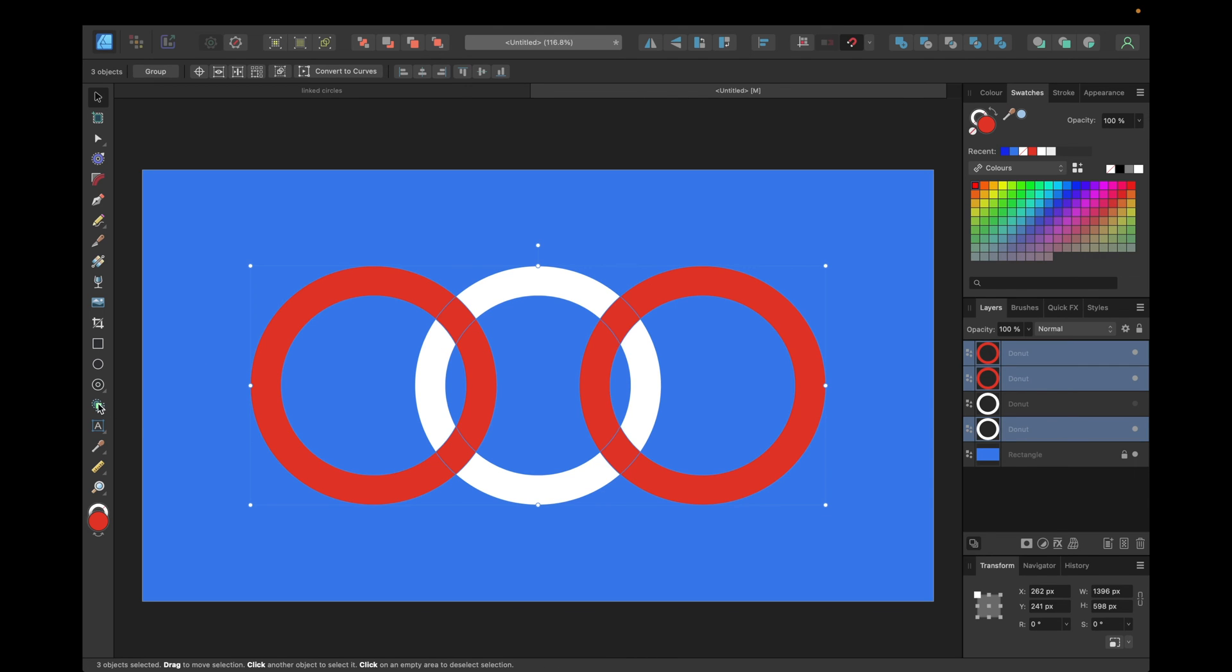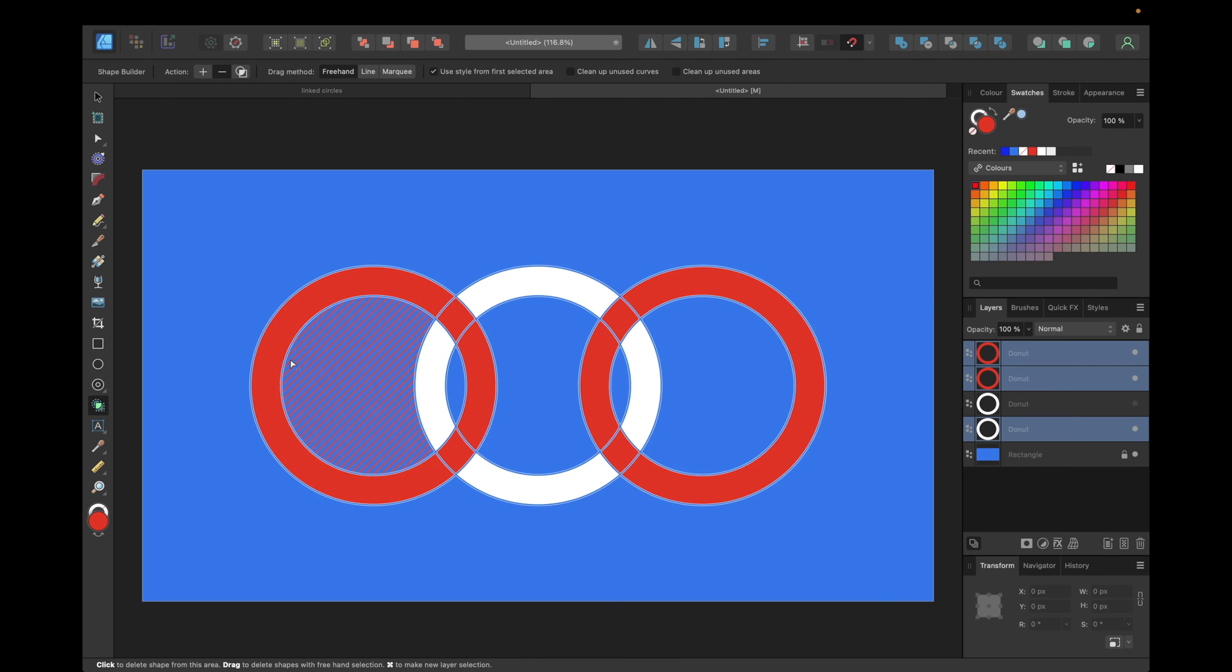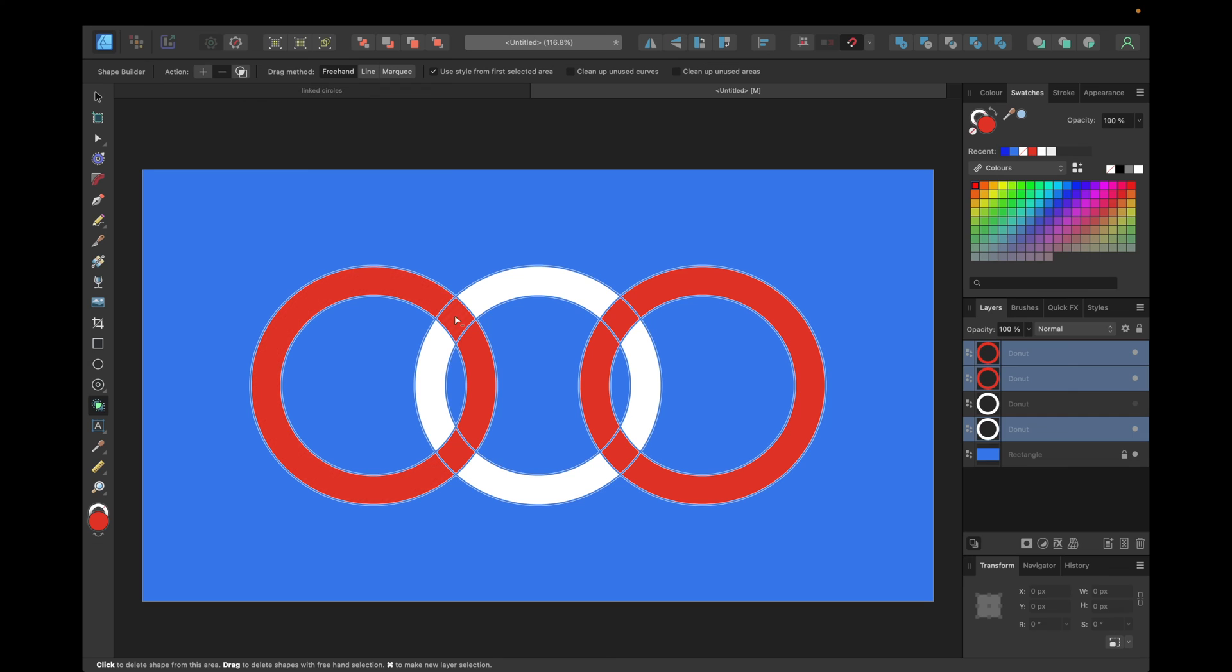Navigating to the left to the shape builder tool, and simply clicking on action and subtract, so the left selected areas from objects, and select this area and this area.